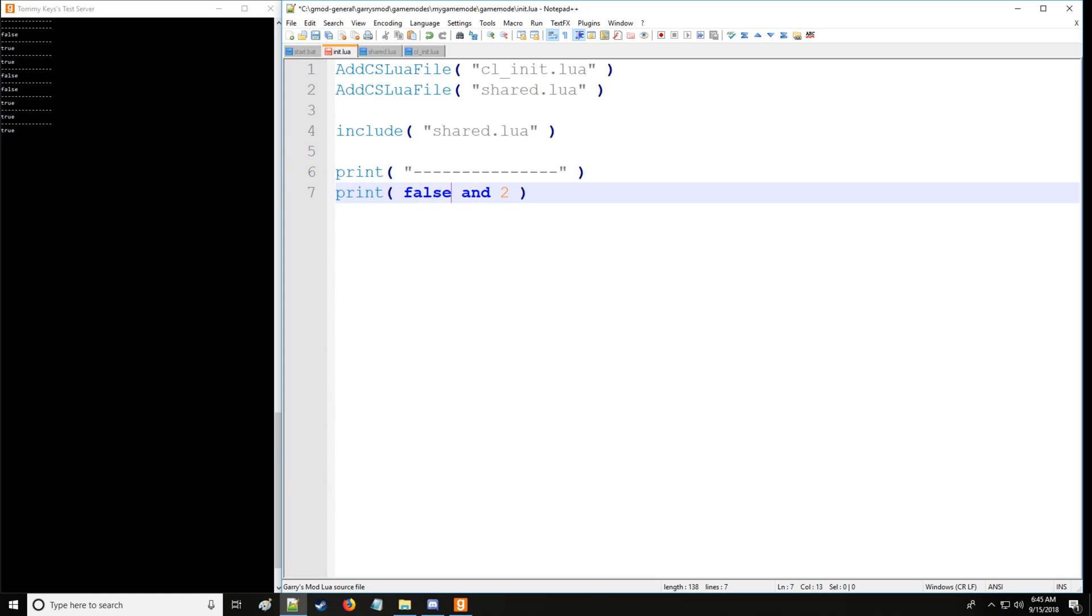Now you recall in boolean, false is synonymous with nil. So a value which is not nil will be true. So since this is true, it's going to take the second value instead, which is two.